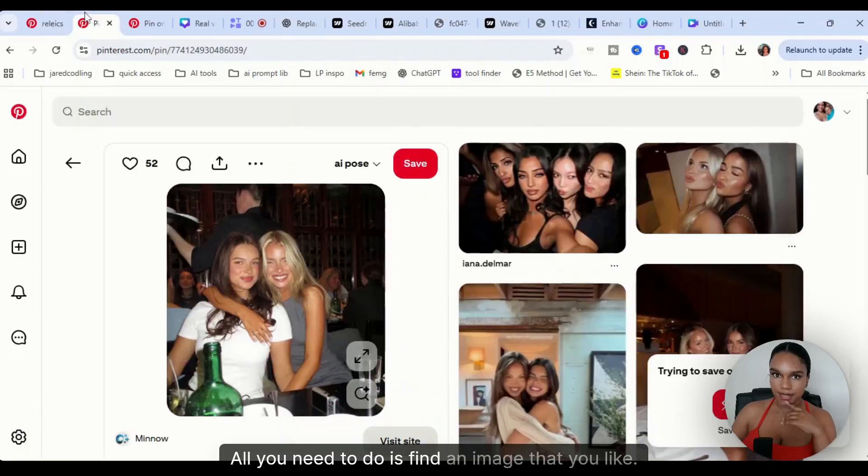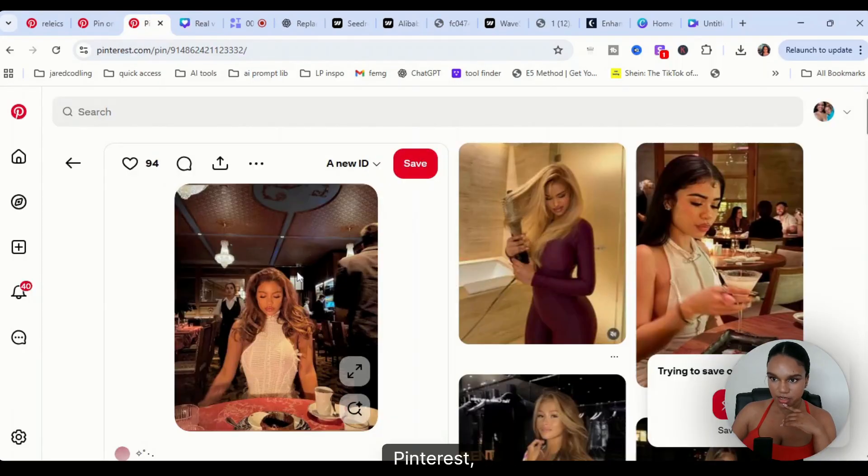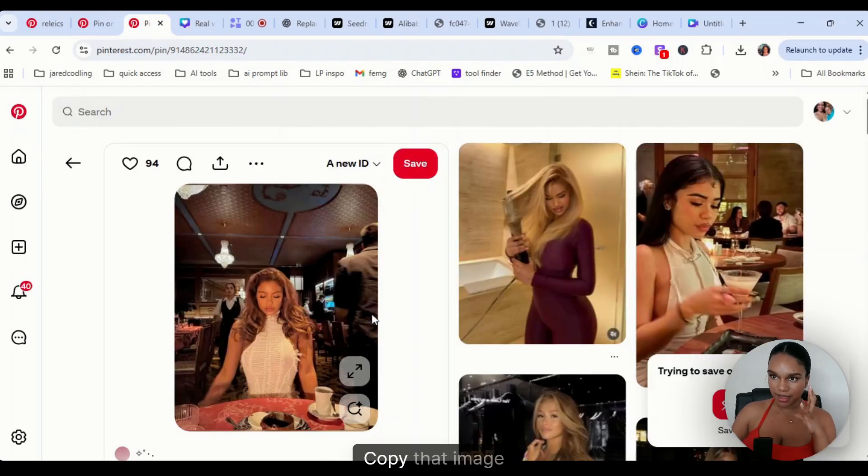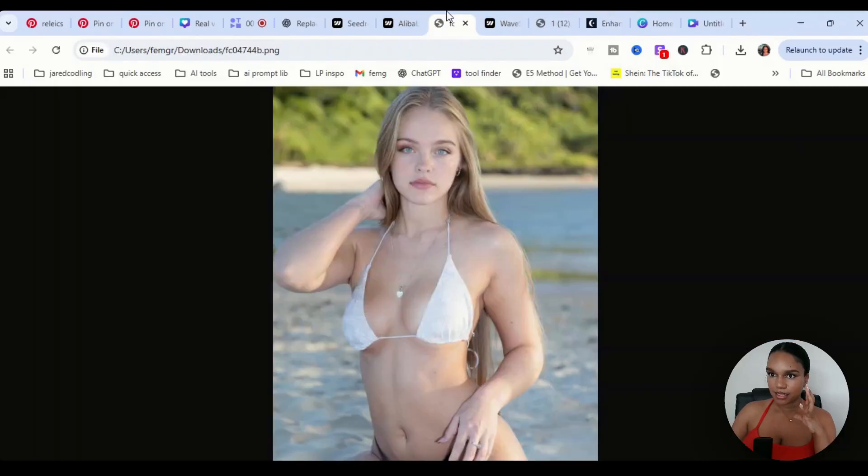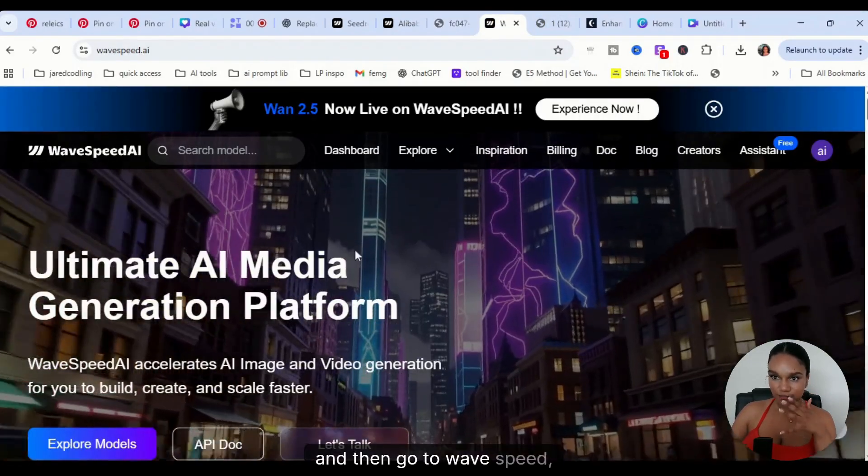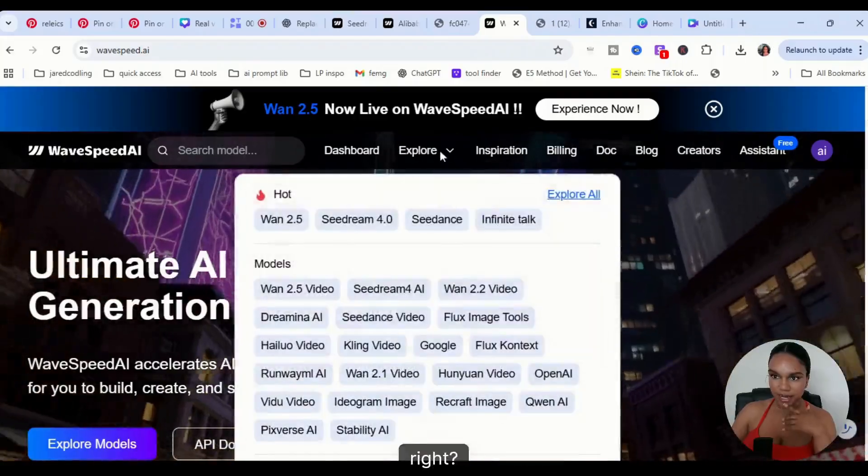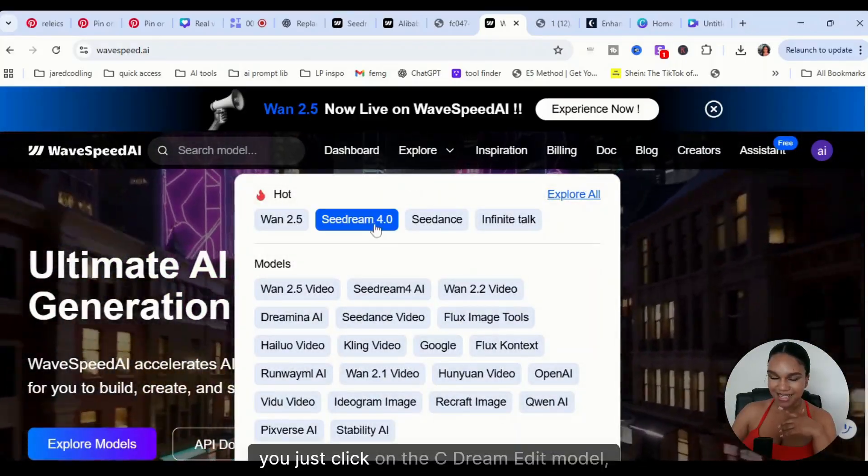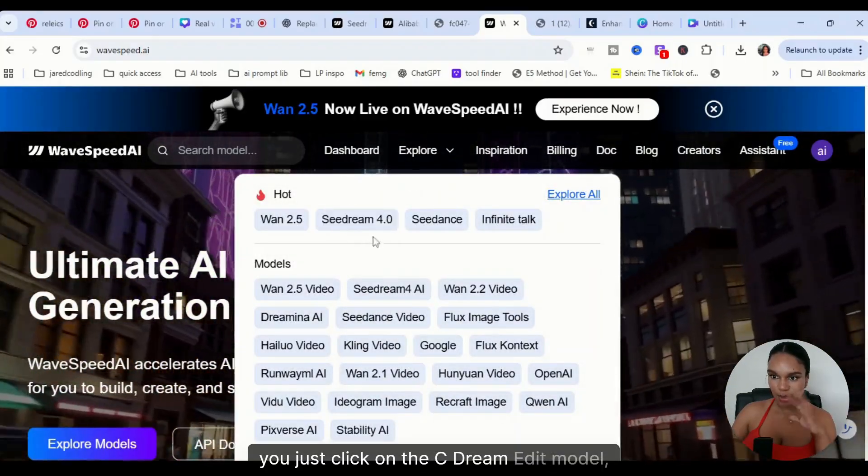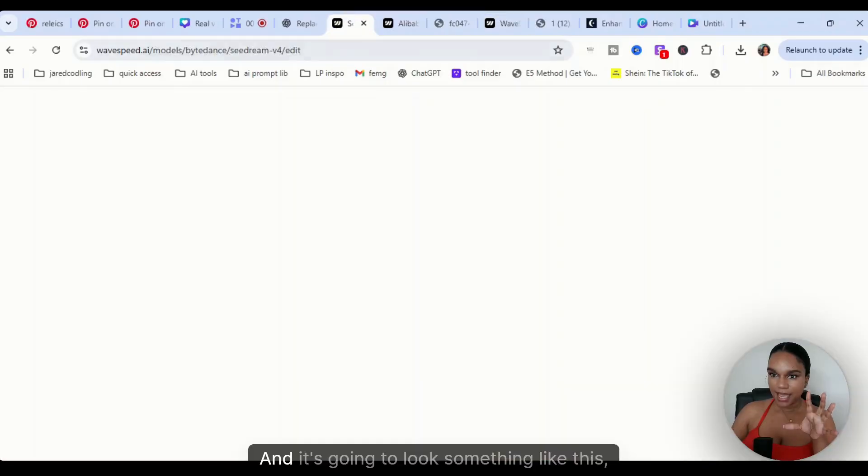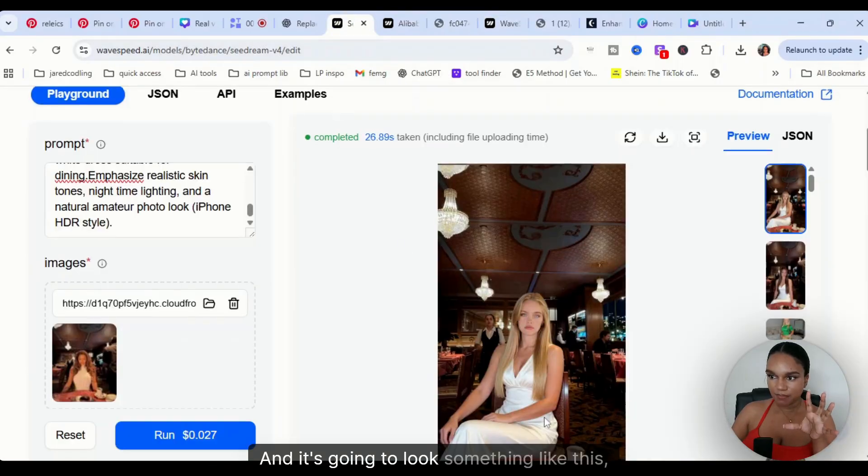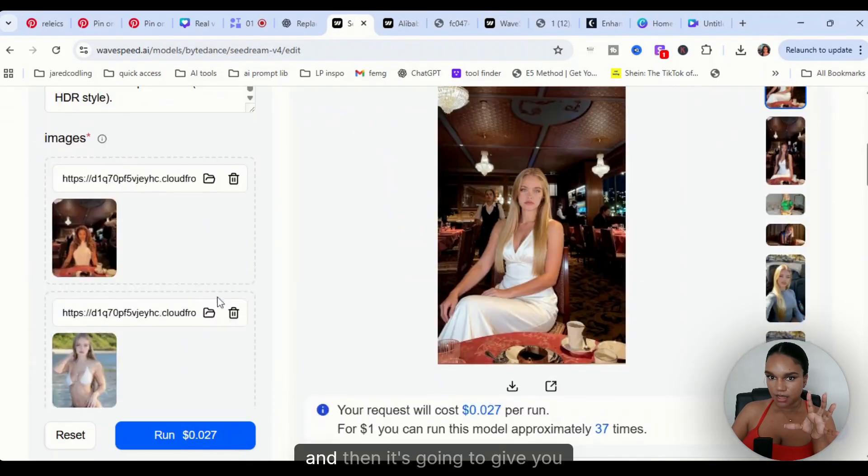All you need to do is find an image that you like on Pinterest. I like to use Pinterest. Copy that image and copy your AI model's image, and then go to Wave Speed. Once you go to Wave Speed, you just click on the C Dream Edit Model.